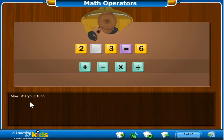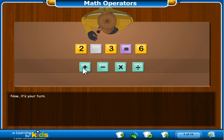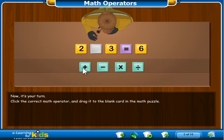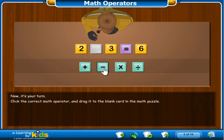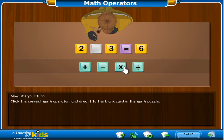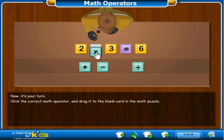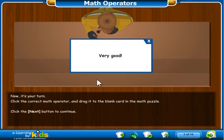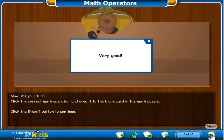Now it's your turn. In this math puzzle, should you add, subtract, multiply, or divide to make 2 and 3 equal 6? Remember, when we talk about math operators, we sometimes say plus, minus, times, and divided by. Click the correct math operator and drag it over to the blank card. Click the correct label to make 2 and 3 equal 6.